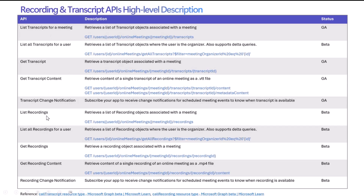The same set of APIs is also available for recordings, where you could list the recordings for a particular meeting or a user, and then fetch the content. The recording content is provided as an MP4 file, which you can download and process on your end, and we also provide similar change notifications for the recording APIs. In terms of status, just last week we released the transcript APIs to GA. The recording APIs we released to beta in September, and we'll wait a couple more months before deciding to move to GA.